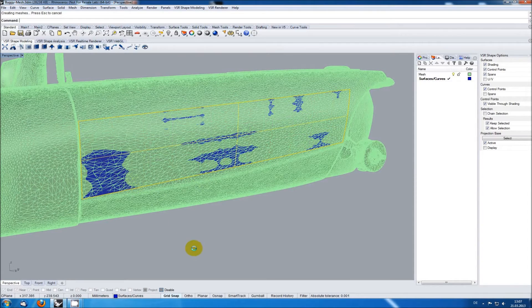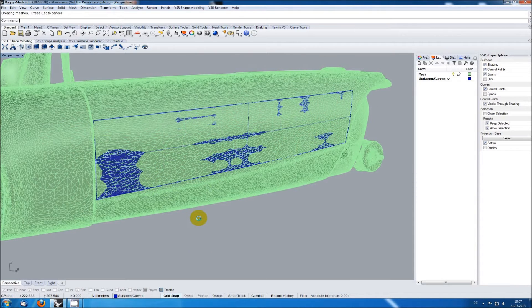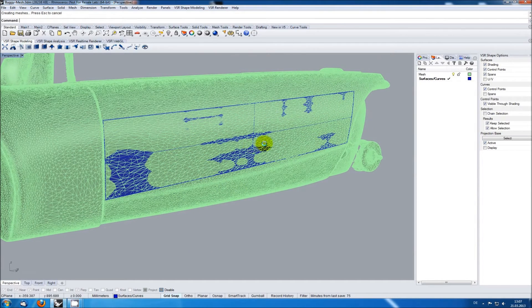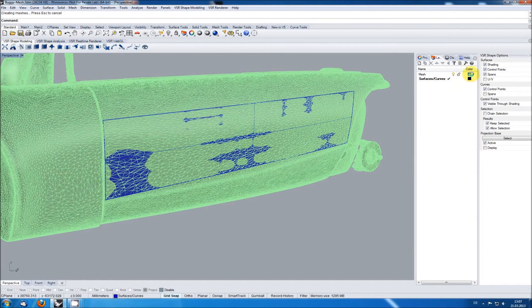I'm using layers with different colors so I can easily see where I've already created surfaces.